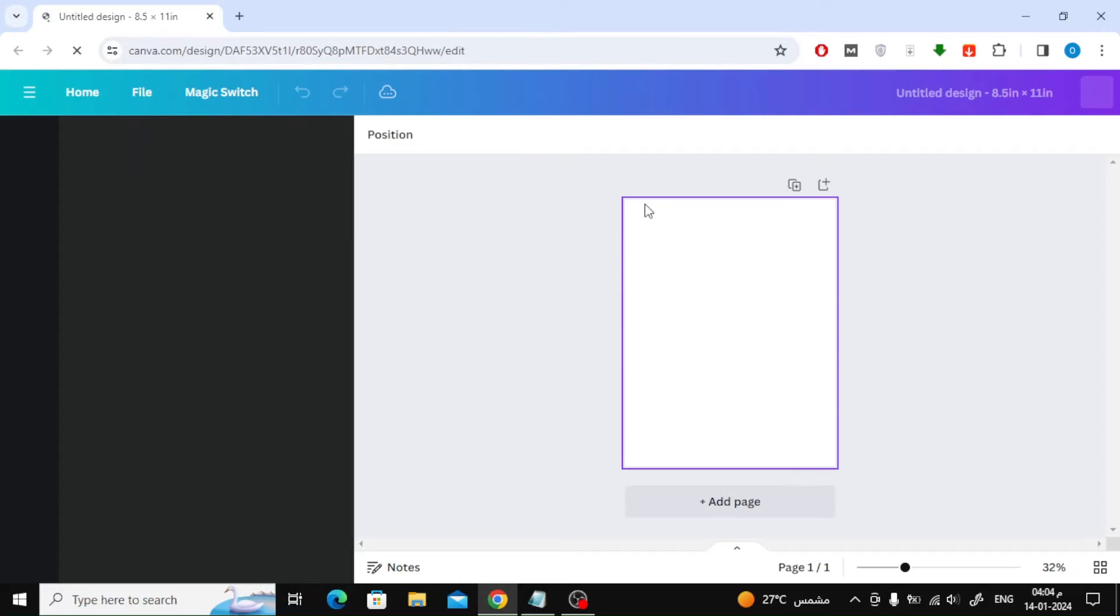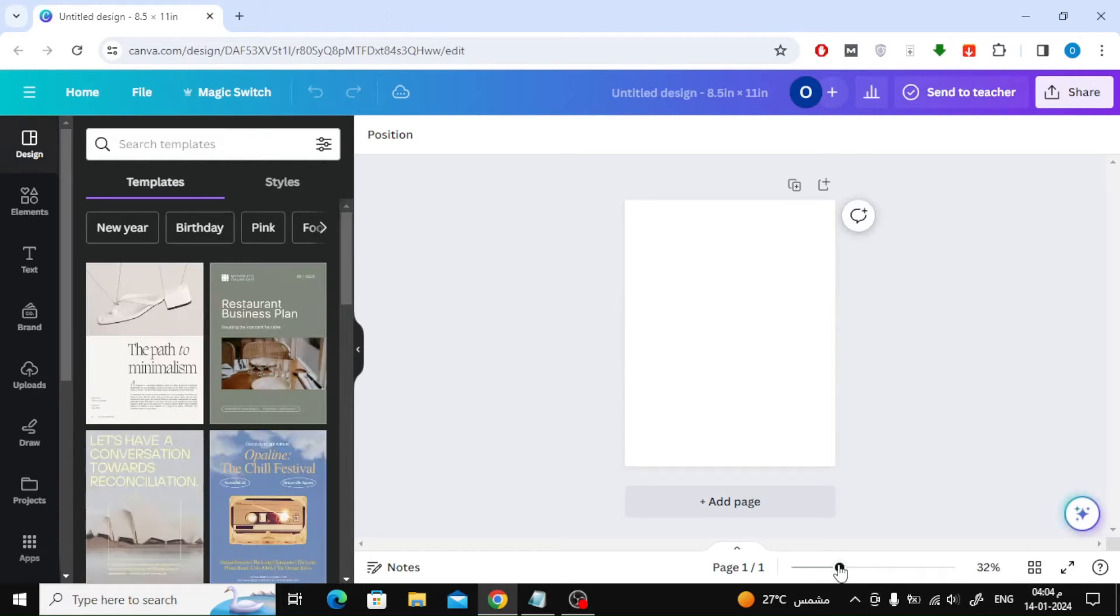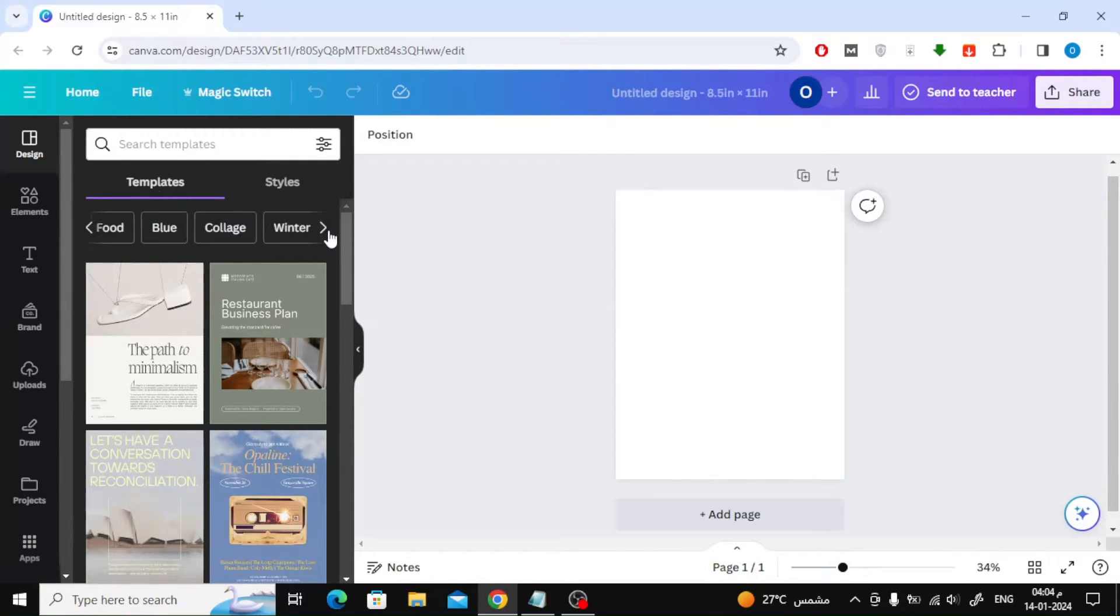Now that a new blank design has been opened, on the left you will find the template section.